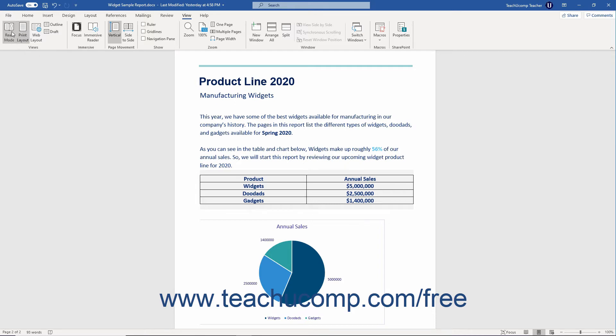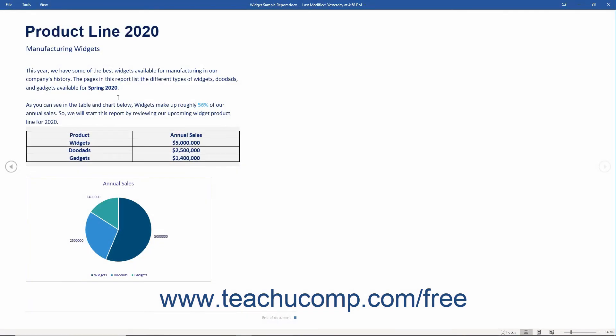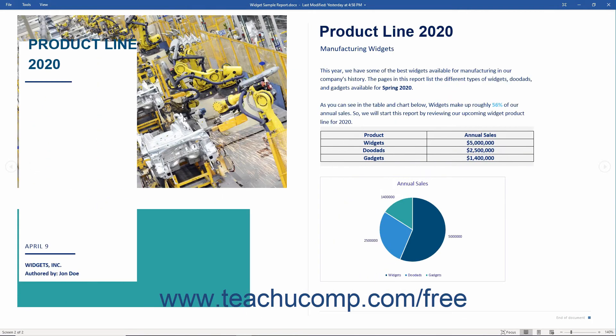You can use Read Mode View to maximize the amount of space available for reading the document. This view is useful for electronically reading and reviewing a document.